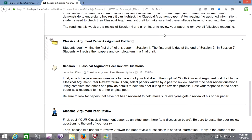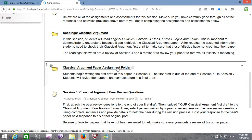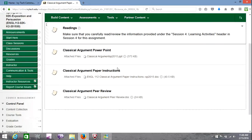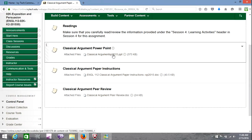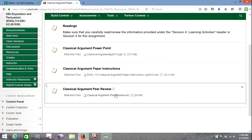Next we have the classical argument paper assignment folder. You probably don't really need this one — it has the PowerPoint, which we looked at in the last class session, and the paper instructions, which you would have looked at before you wrote the assignment. And here is the peer review, which you were supposed to have included at the end of your first draft.